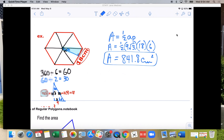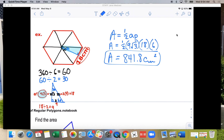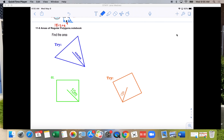You could also use trig — with 30°, opposite over adjacent is tangent — and you'd get the same answer. I'm just bringing out the special triangles. That's how you do that one.